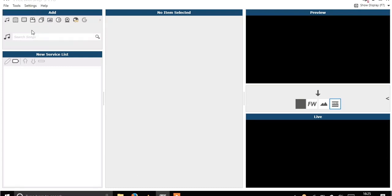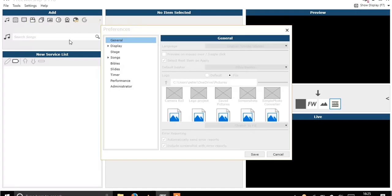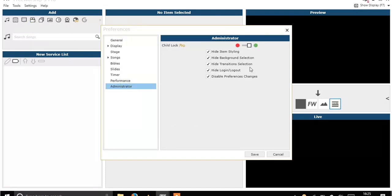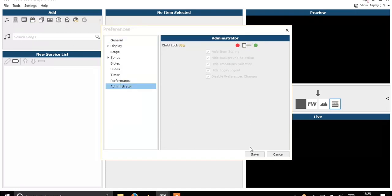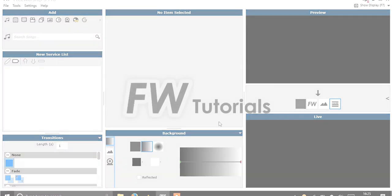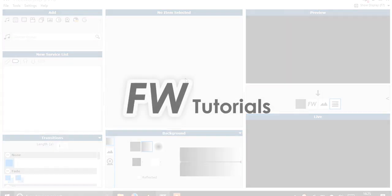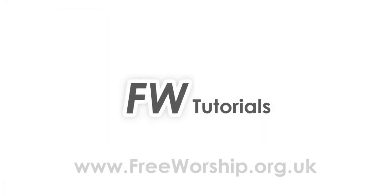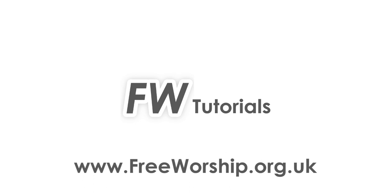We can get them back by going to Settings, Preferences, Administrator again and toggling that on or off. Or we can just check or uncheck those boxes and click Save. That's it — thanks for watching, and please check out our other tutorials on our YouTube channel or at FreeWorship.org.uk.